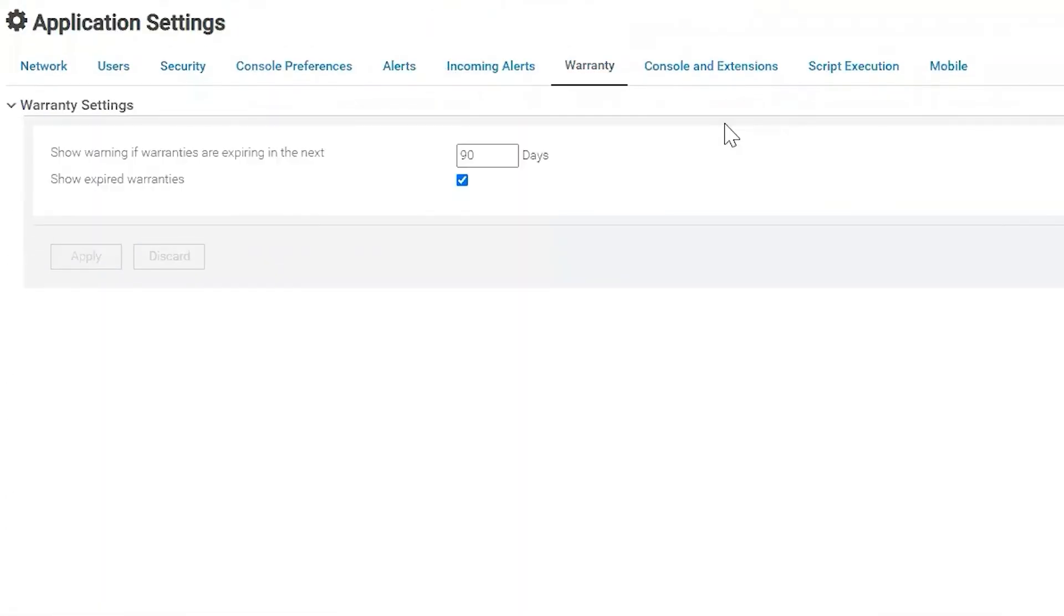Under warranty settings, we can change basically when we're going to get our alerts for warranties. Do you want that to happen 90 days? Do you want to show them if they're expiring in the next 30 days? It just depends on what cadence the user wants.